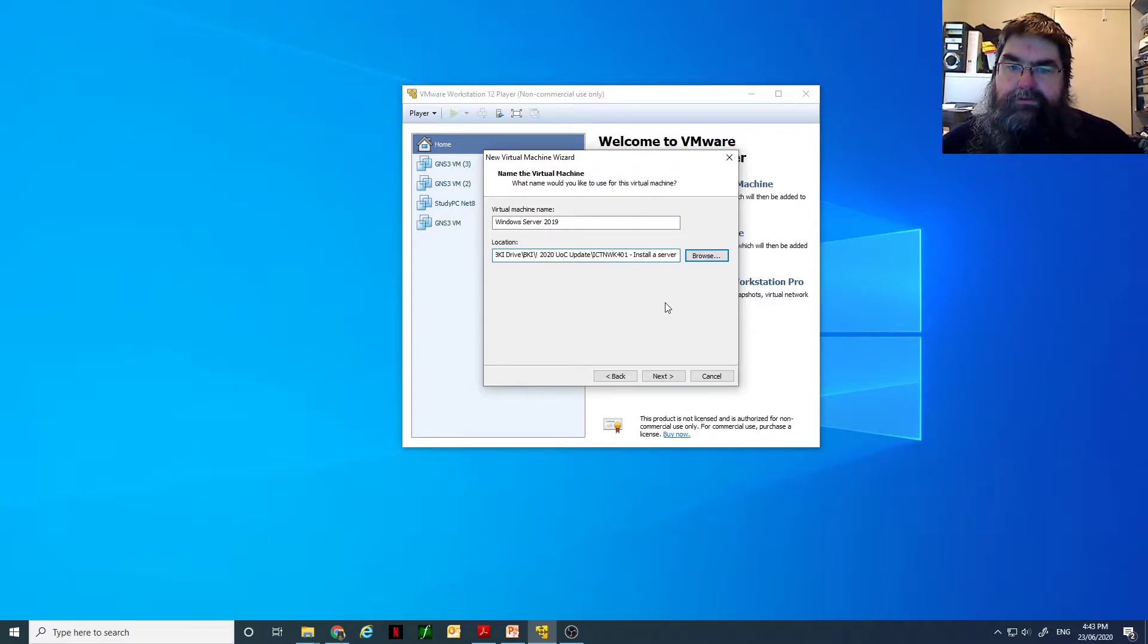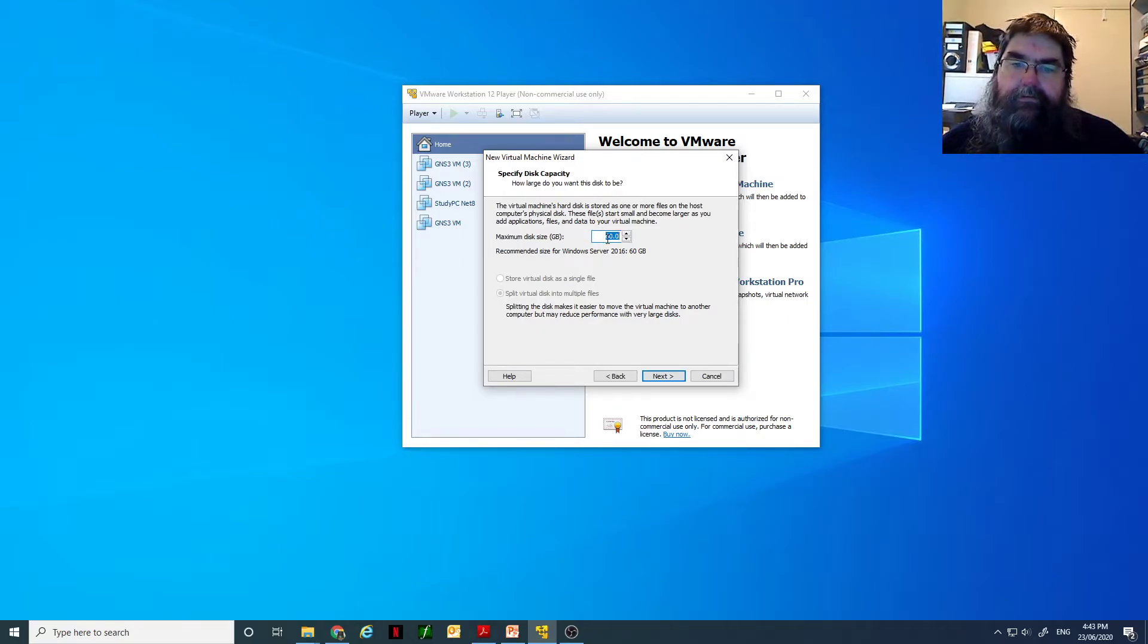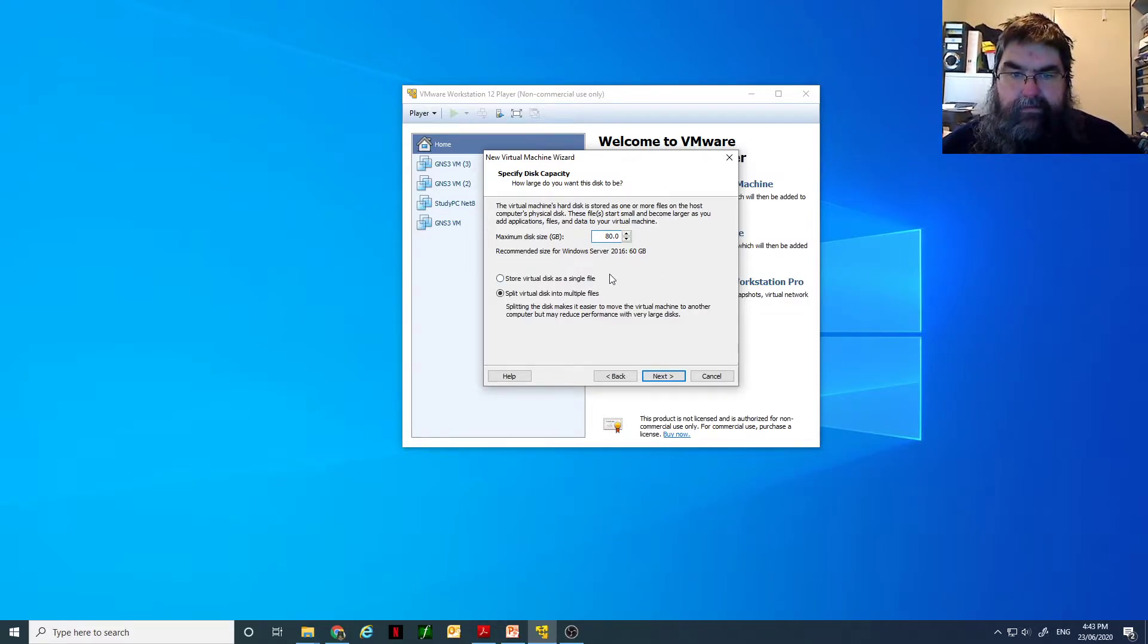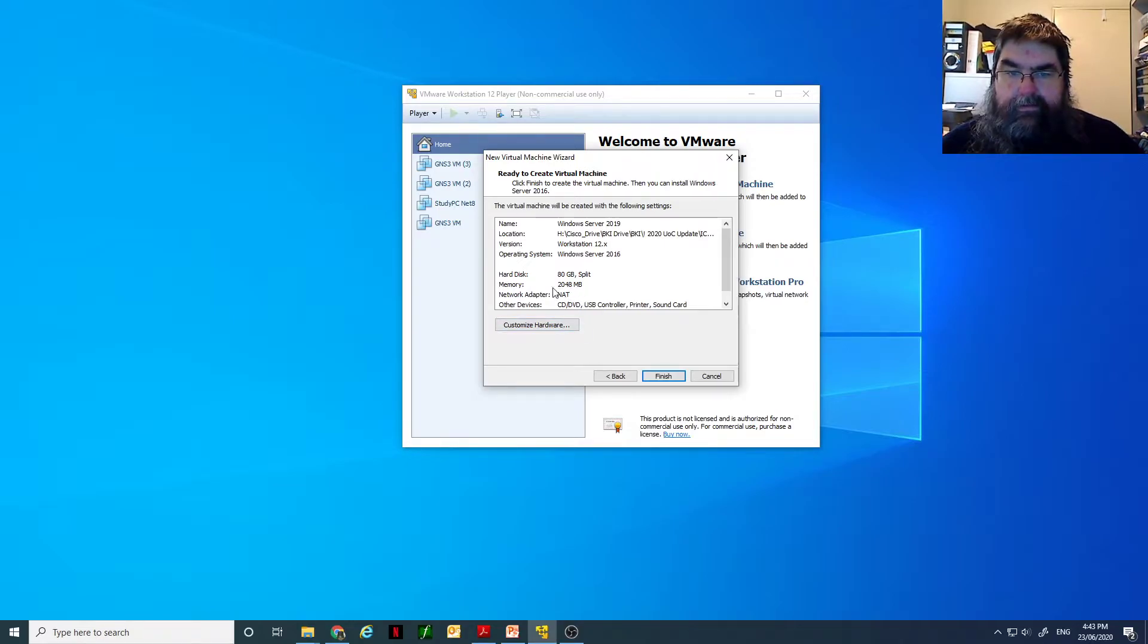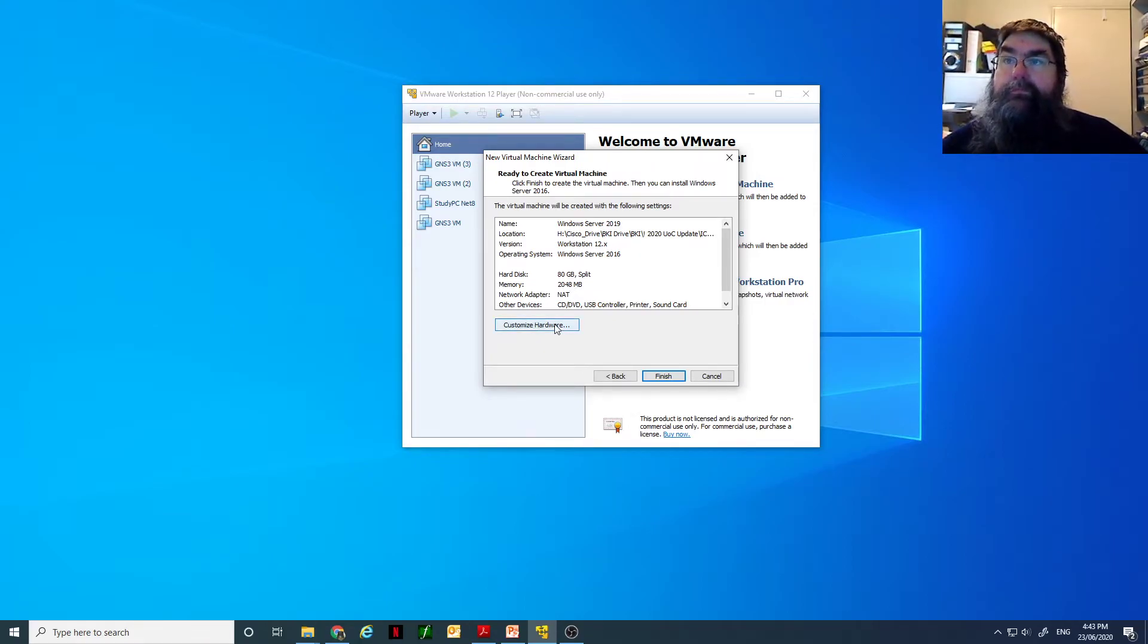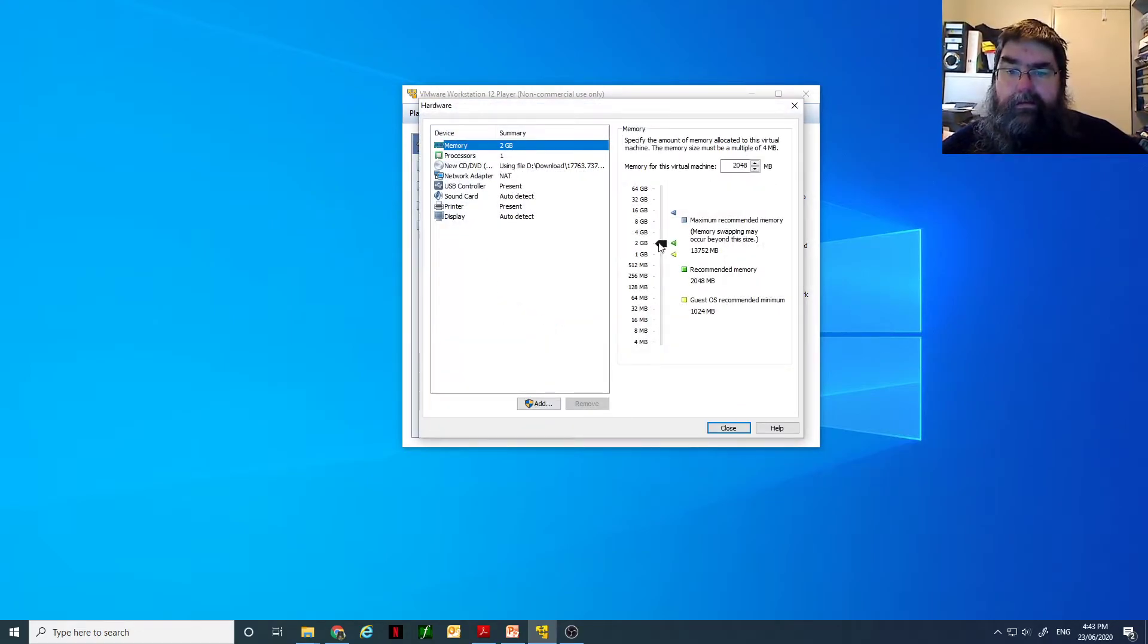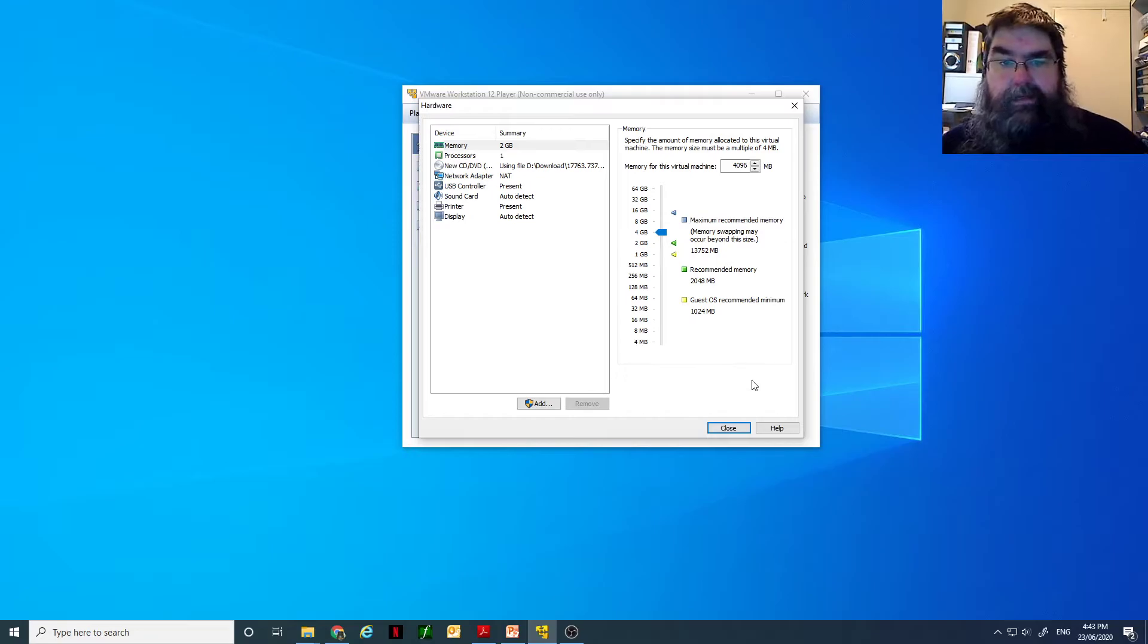Installing a server. 60 would probably be enough, but let's expand it out to 80. Split it across multiple drives. At least this one defaults to 2 gig of memory. That is the minimum required. Obviously the more memory you can give it, the better, just like with any operating system.